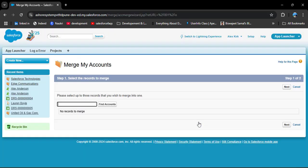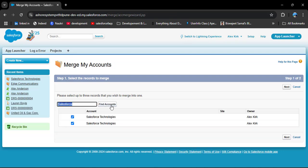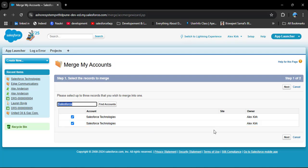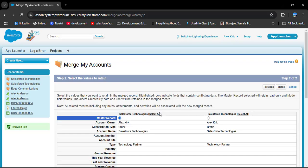Click on 'Merge Accounts.' Here you need to manually enter which account record you want to merge. I will type 'Salesforce' and click 'Find Accounts.' The search returns two duplicate account records. To merge them, click Next.